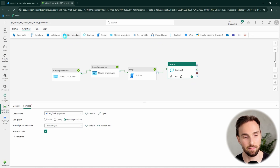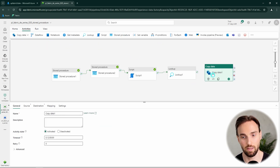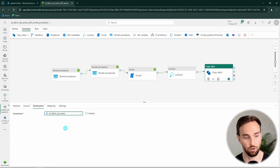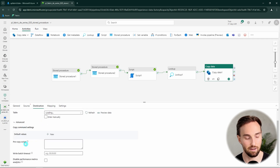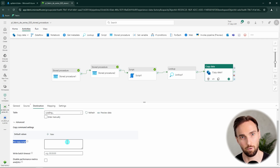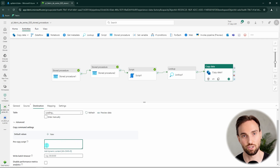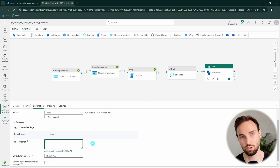There is yet another way of running stored procedures: using copy data. When configuring the destination in copy data, we can use the advanced settings and define a pre-copy script. Here we can define SQL that runs before the copy activity executes. So basically we could execute stored procedure logic in this SQL script, making this another place to utilize stored procedures and perform operations in the database before loading data in. I hope you now have an understanding of the different ways you can use stored procedures in your data pipelines in Microsoft Fabric.